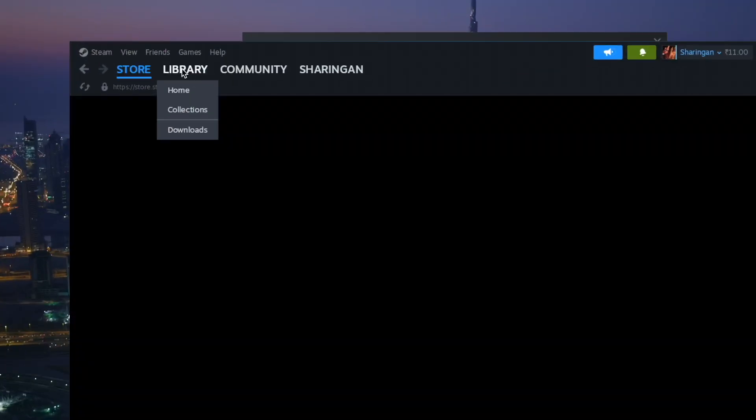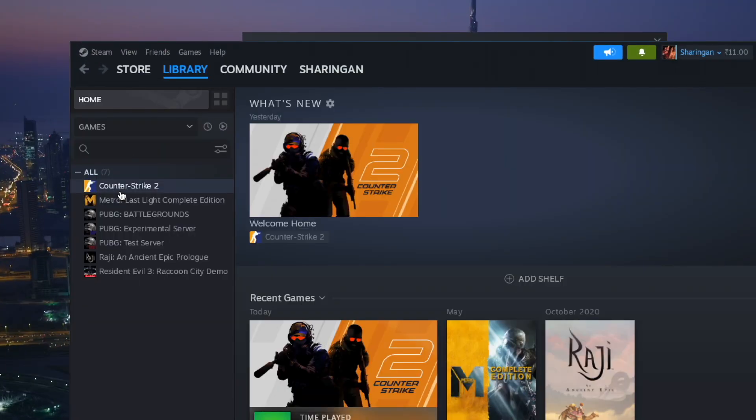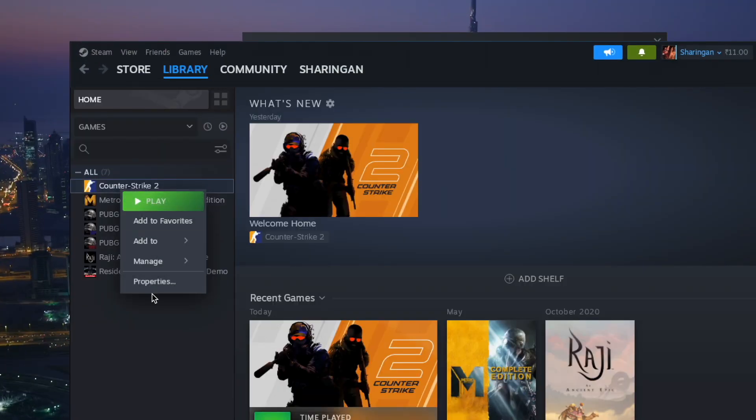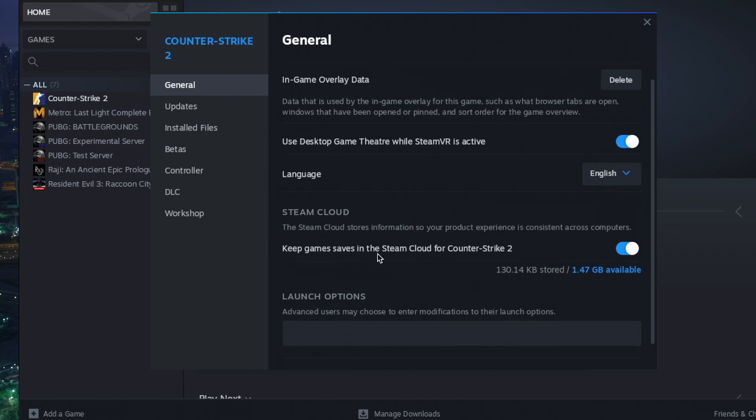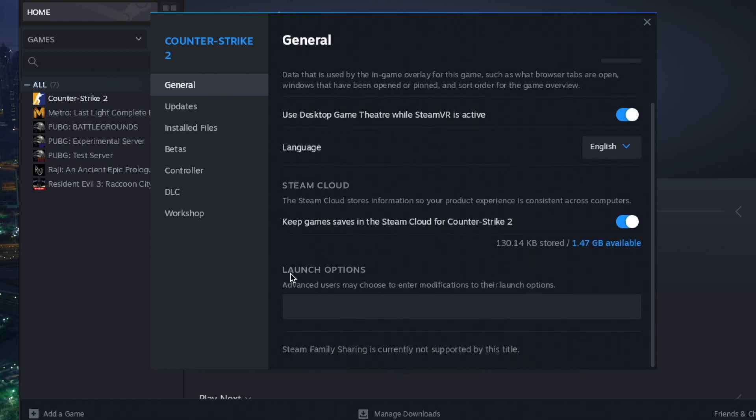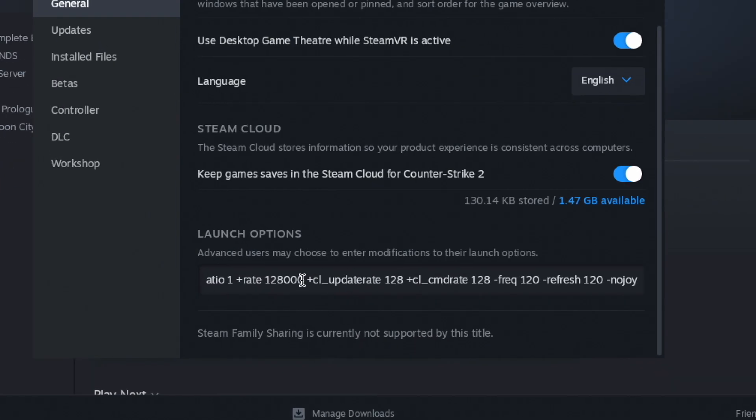Once you're on Steam, just go to the Libraries, right click on CS2, go to Properties, stay on the General tab, and you'll be seeing Launch Options here. Just paste the command which I have provided in the description.